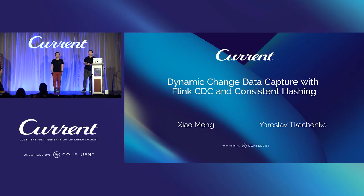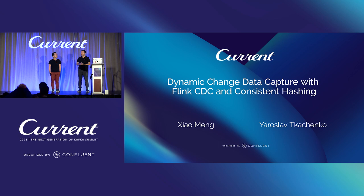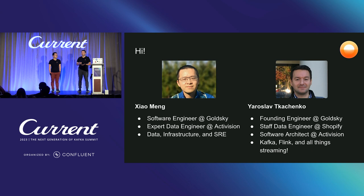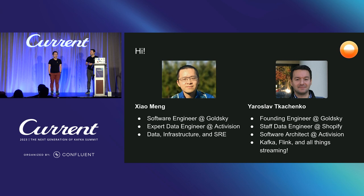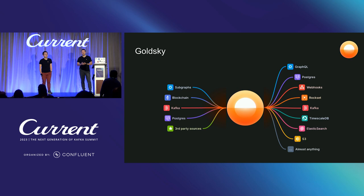Thanks everyone for coming. My name is Yaroslav and I'm an engineer at Goldsky. I used to work at Shopify and Activision, primarily building different data streaming platforms. My name is Jiang Meng. I'm also an engineer at Goldsky. I previously worked at Activision building data platforms. So to start, let us introduce Goldsky.